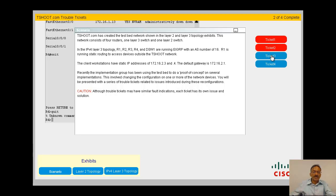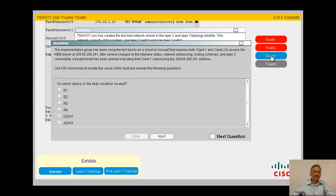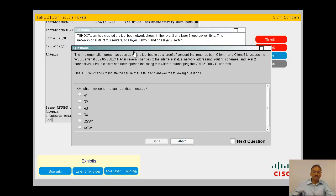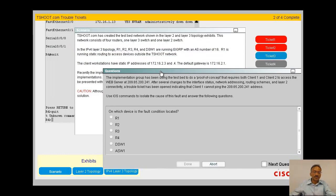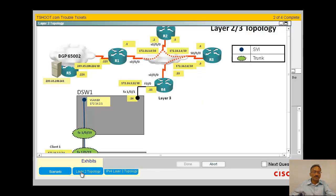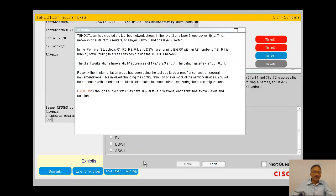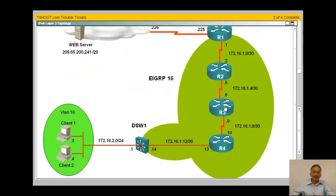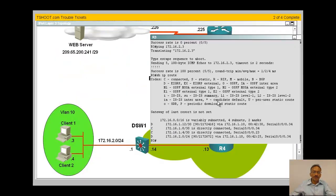Trouble ticket 3, same scenario, no change. Let's look at the question. Same exact question: web server 209.65.200.241 client warning cannot access. Same answers but the scenario situation is very different. Now back to the topology. I'm going to pick the layer 3 topology.